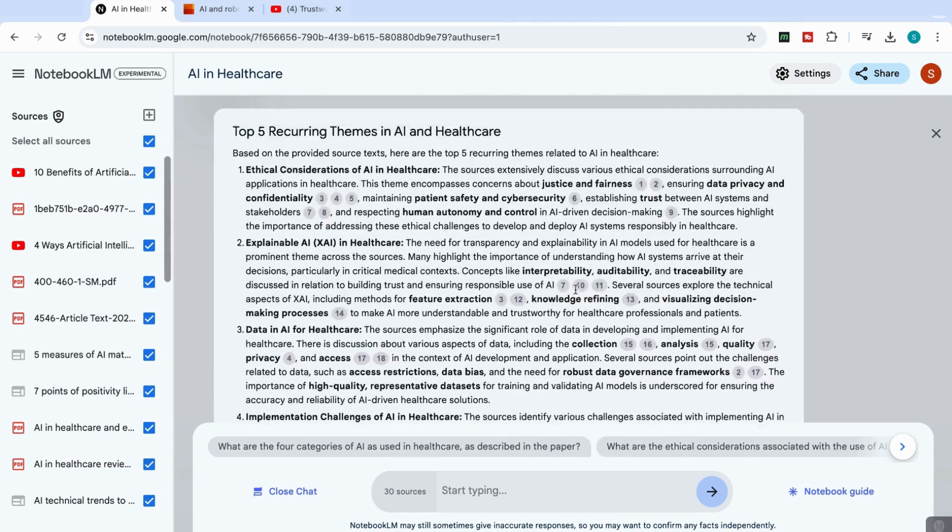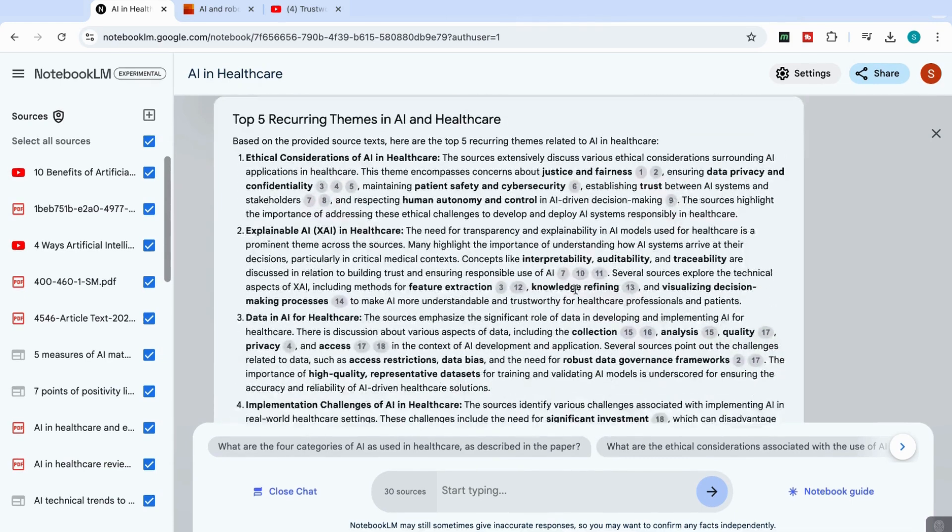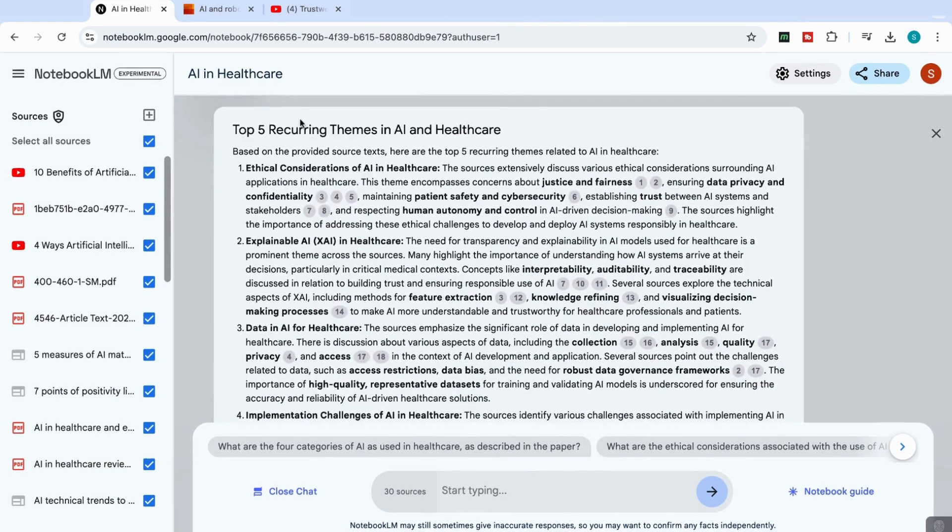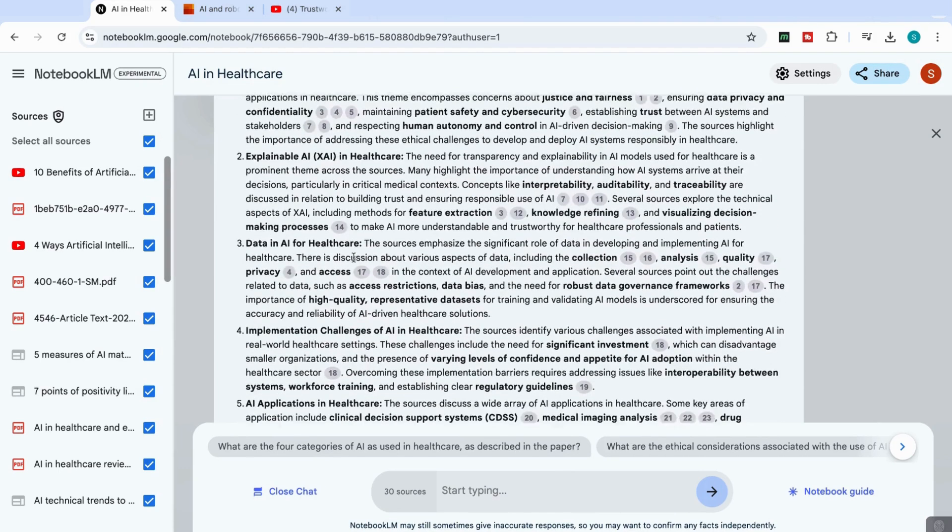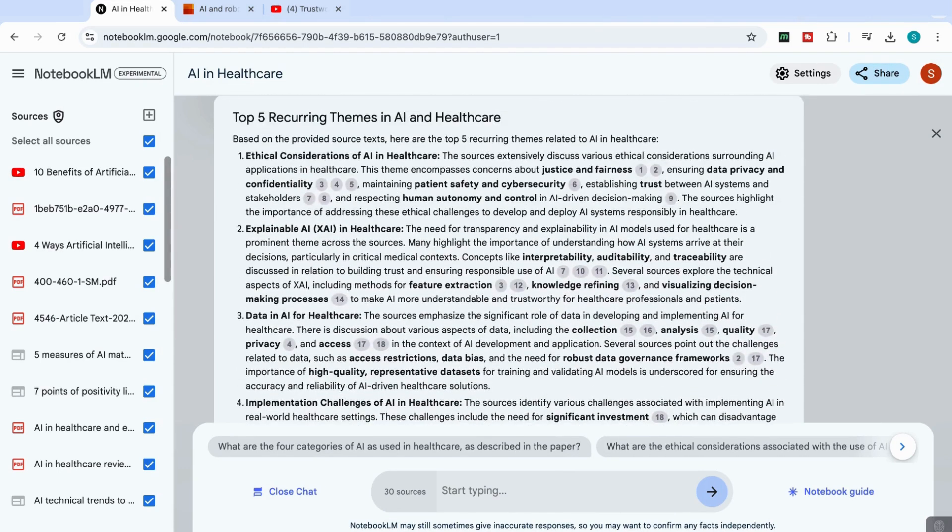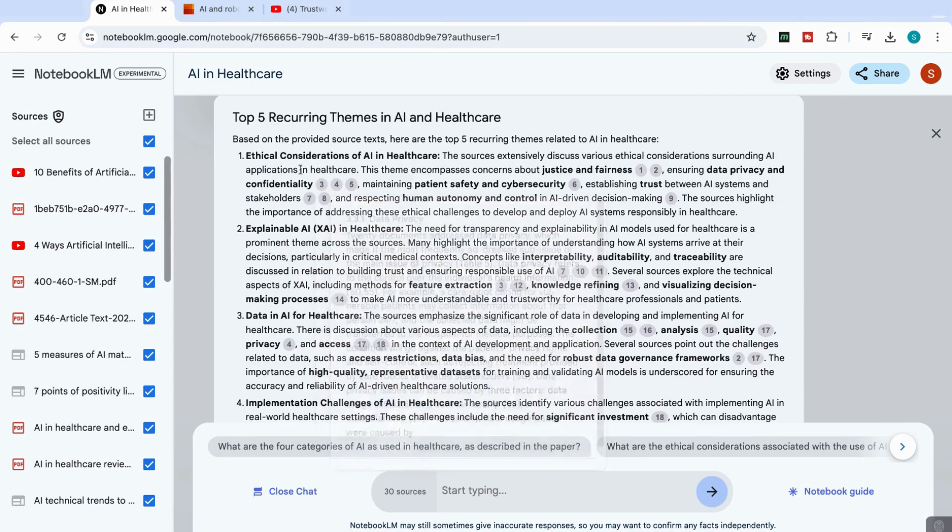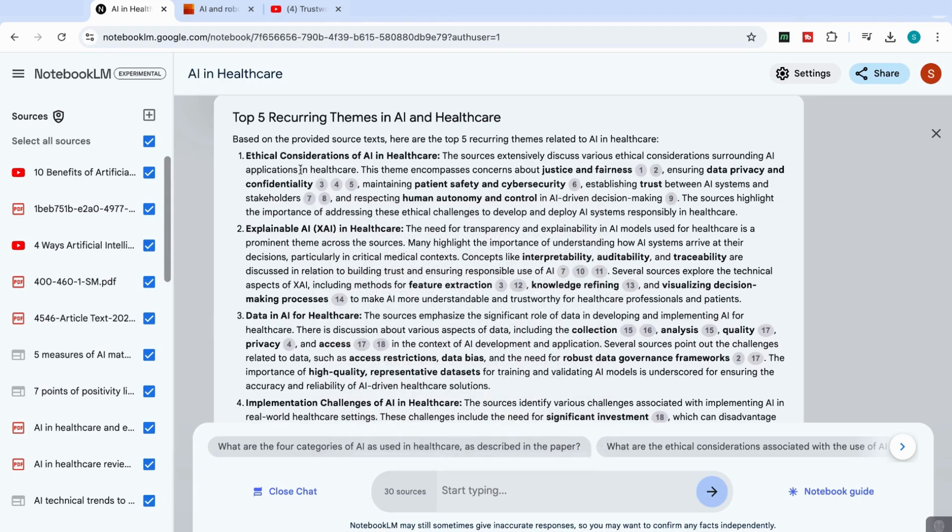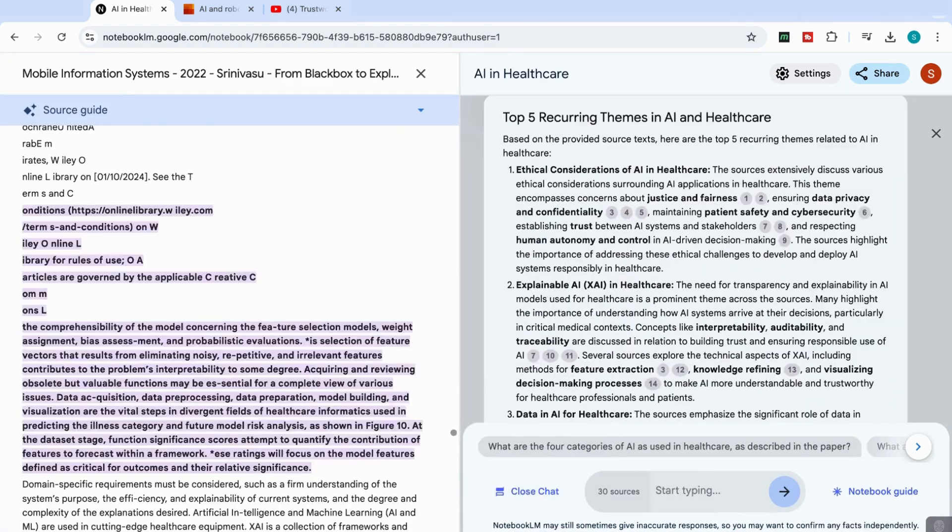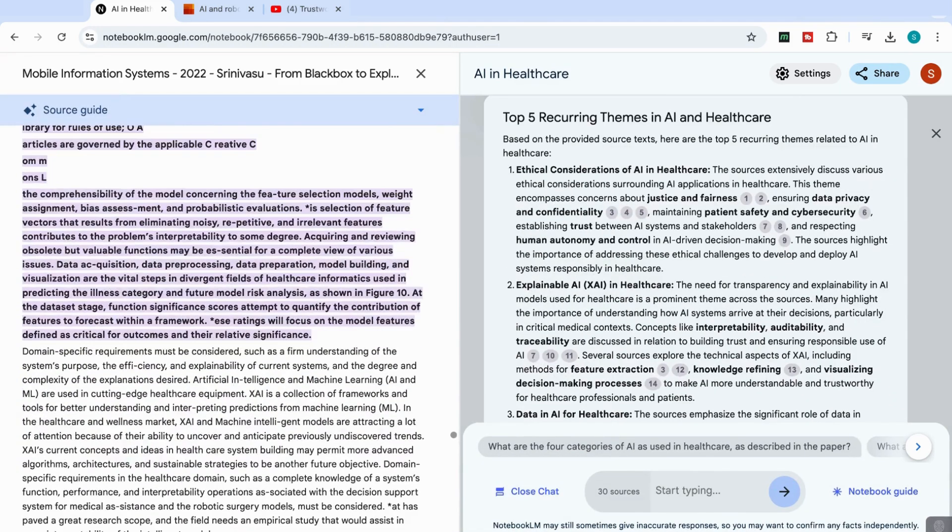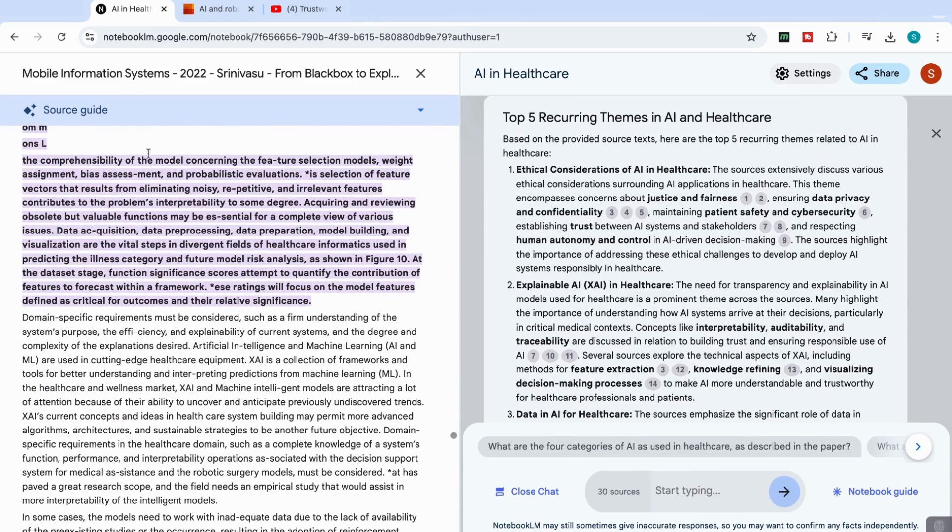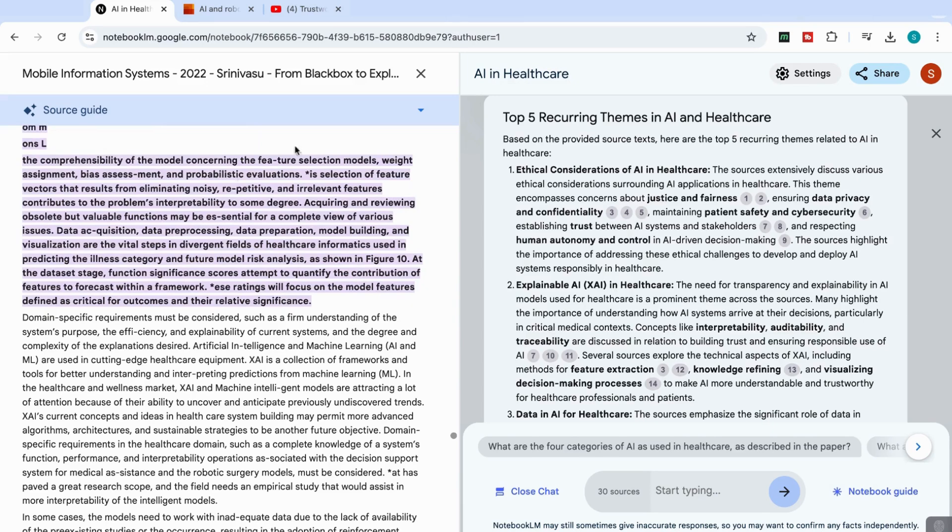Okay, and we can see that it's come back with the top five themes. So it's talking about ethical considerations, explainable AI and so on. And what's really amazing about this is that it's actually given me indications of where it's taken that information from my sources. So if I click on number three here it tells me which sources it's actually taken from, and then it actually highlights the exact section it's taken that information from so I can know whether that summary has been built on accurate information or not.